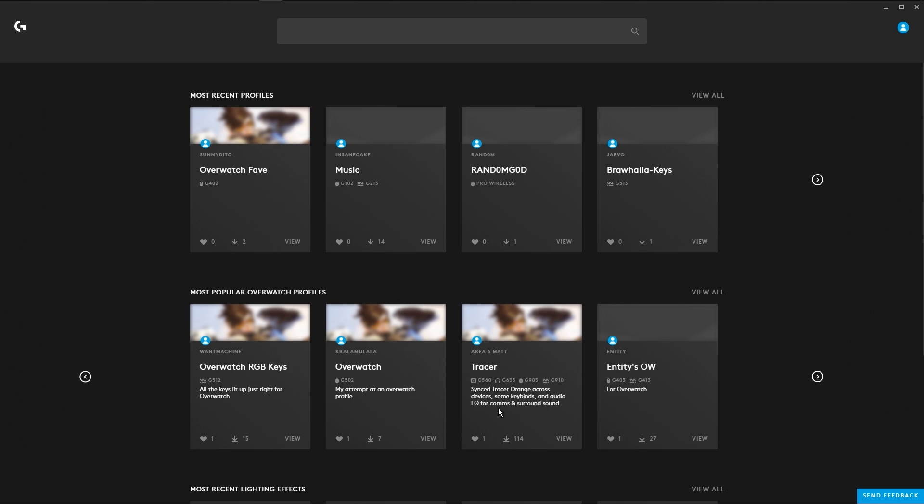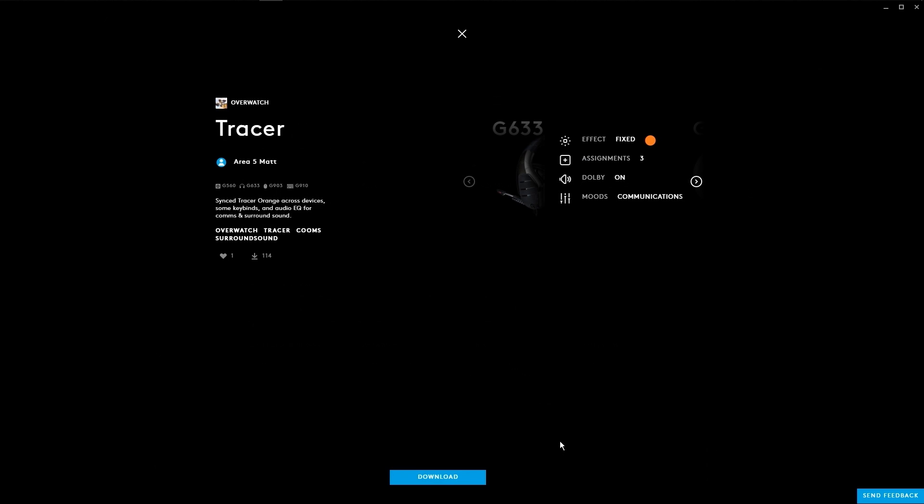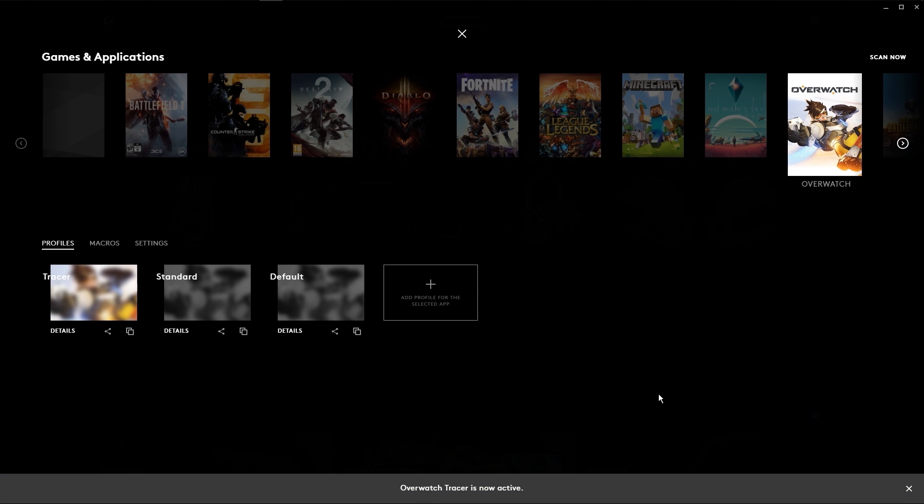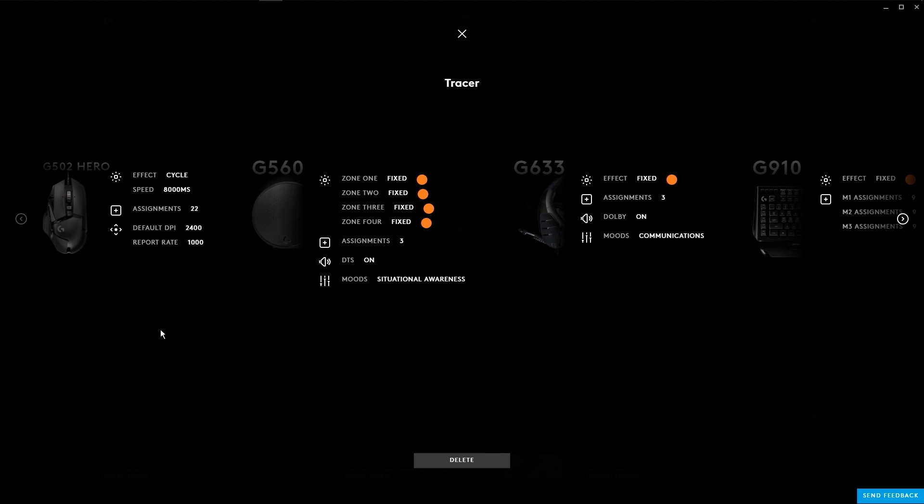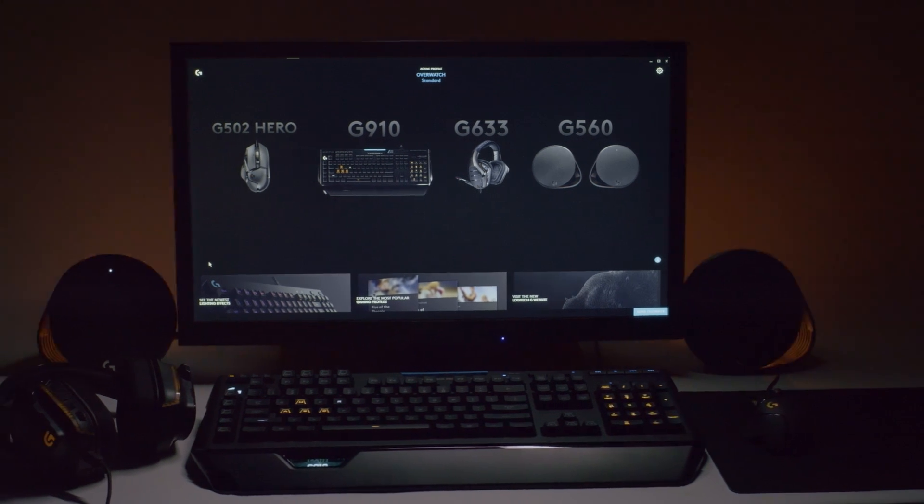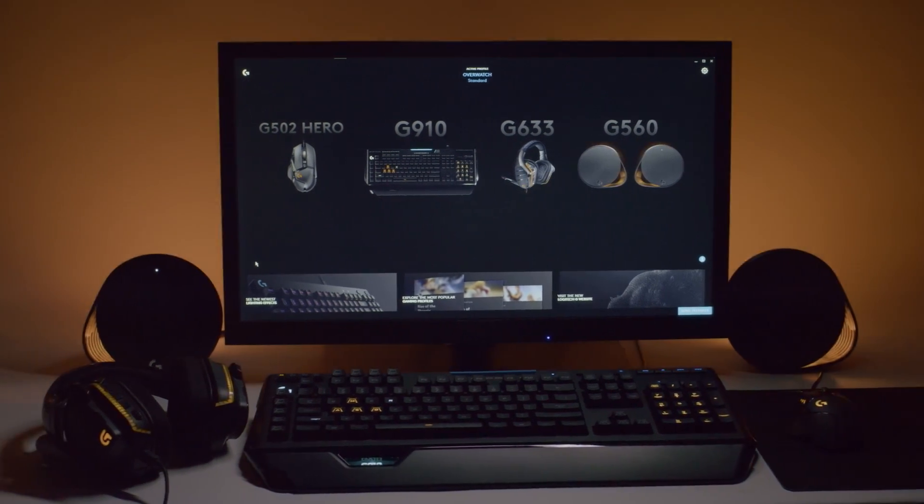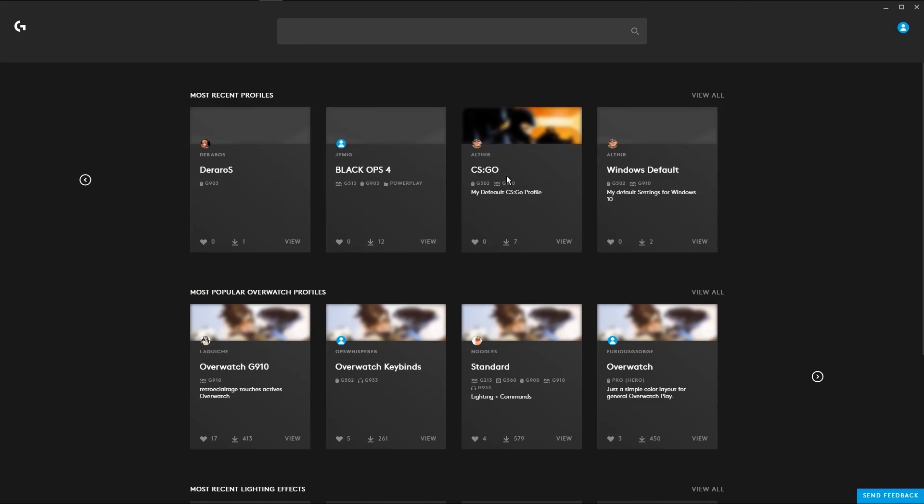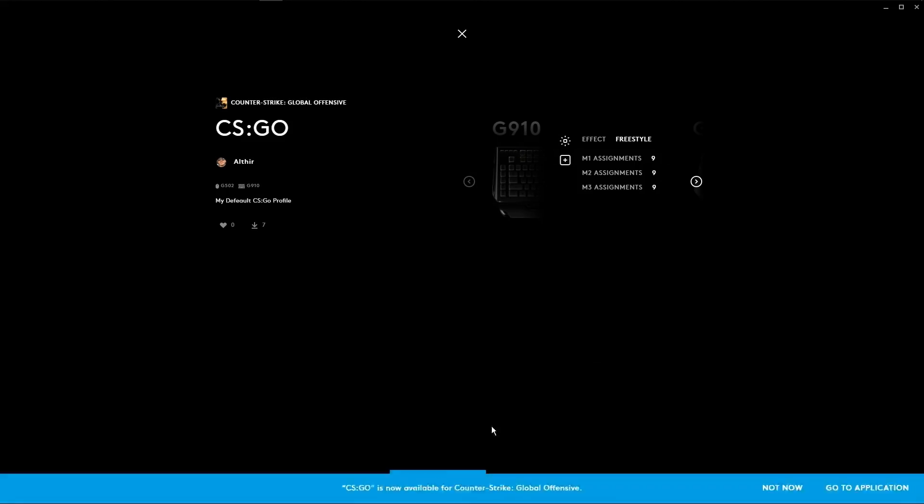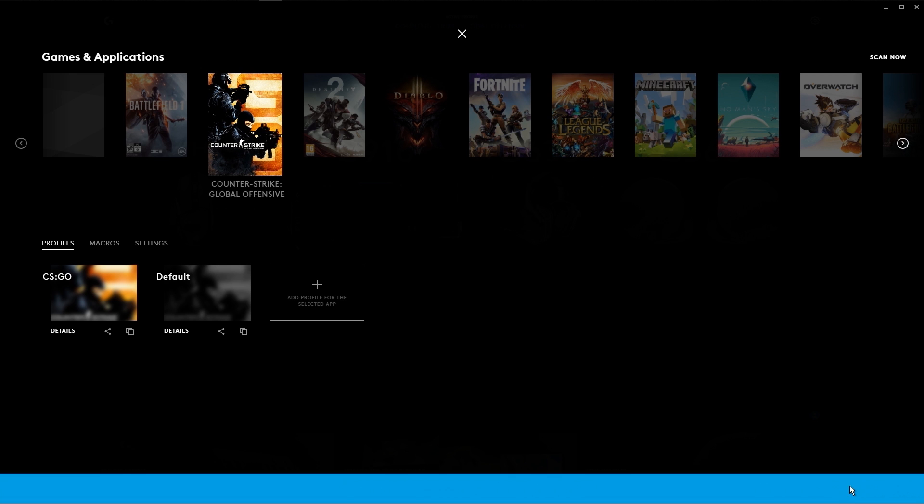You can also download profiles as a complete theme or for a specific game, and they will be applied to all your devices. This is a great way to save time configuring by trying out other people's settings.